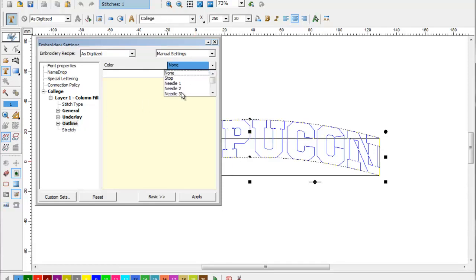Select the color of the outline that you're going to apply. In this case, we're going to make a red outline.